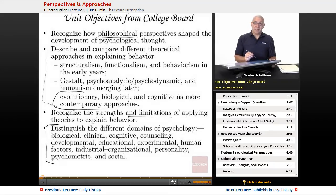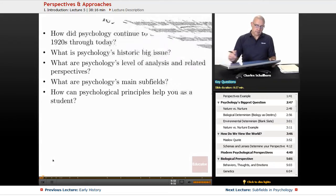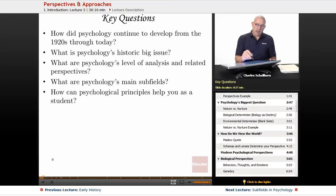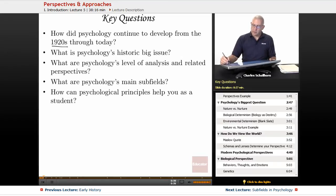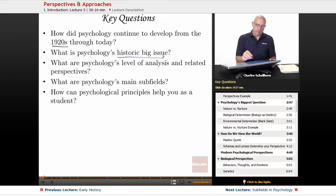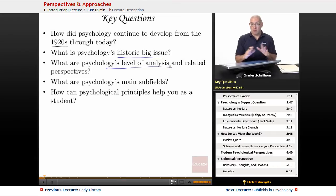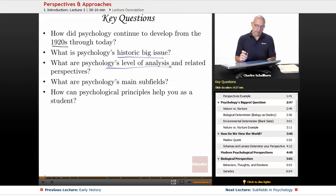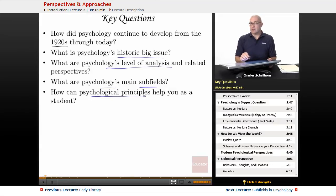In a later lesson we'll be doing the next bullet. Some key questions: How did psychology continue to develop from the 1920s through today? That's where we'll look at behaviorism and other groups of views. What's the historic big issue? What levels of analysis are we examining — whether the micro level, working at brain tissue, or the macro level and more society-wide? What are psychology's main subfields? And then psychological principles that can help you as a student, which will hopefully appear in every lesson.